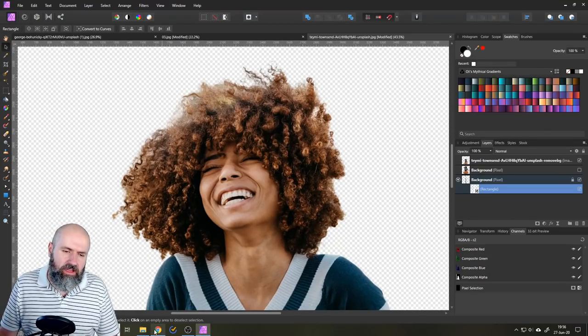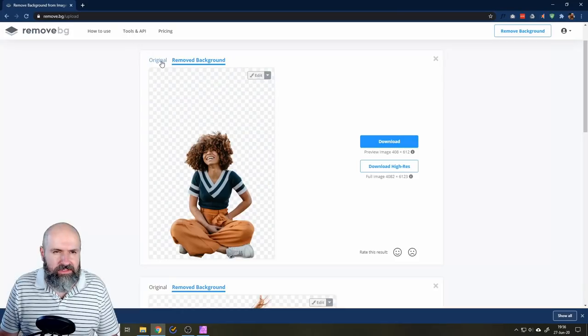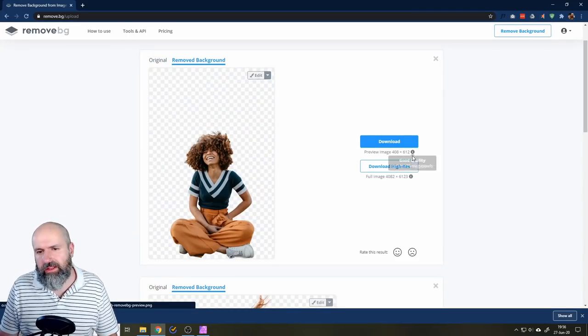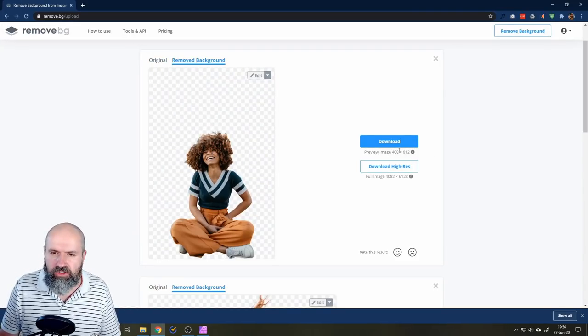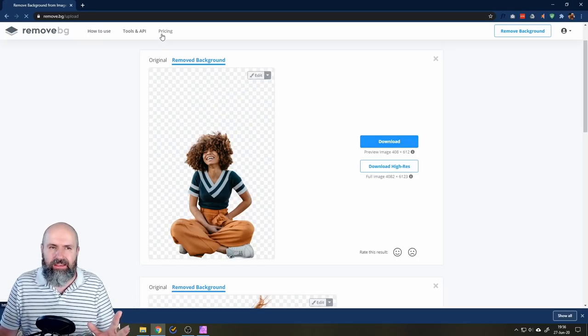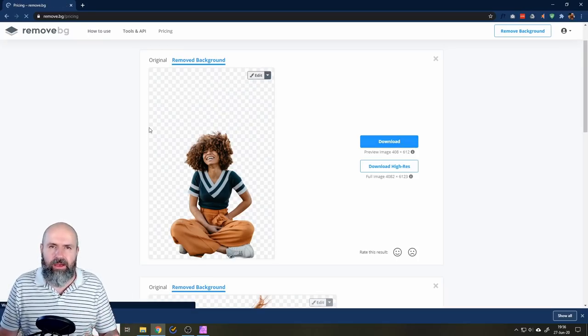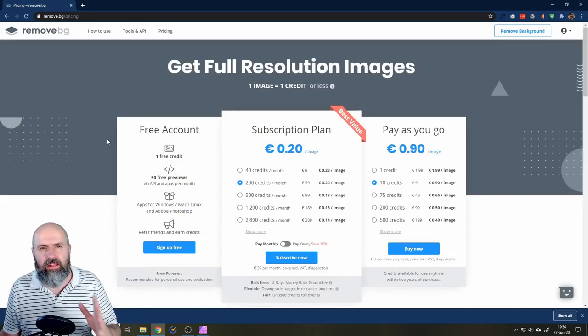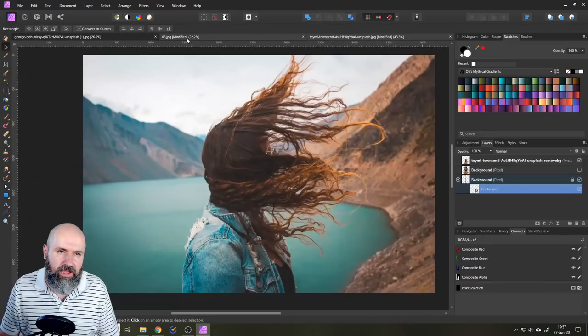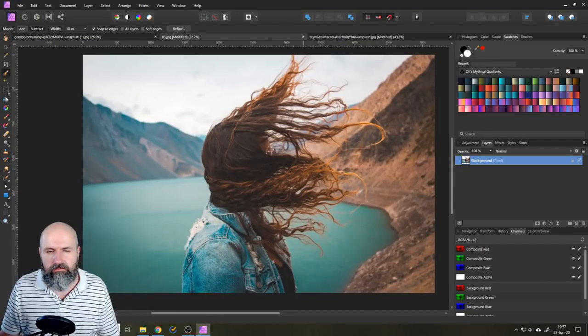So this is this selection, which is pretty amazing. Now, of course, there's a little bit of a downside because this isn't a free service. Well, you can download a small version for free. Here's the thing.